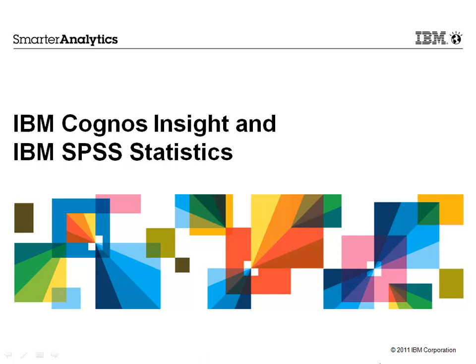In this presentation, you will see how a new module called IBM Cognos Insight is a great complement to IBM SPSS Statistics to help turn insight into action.